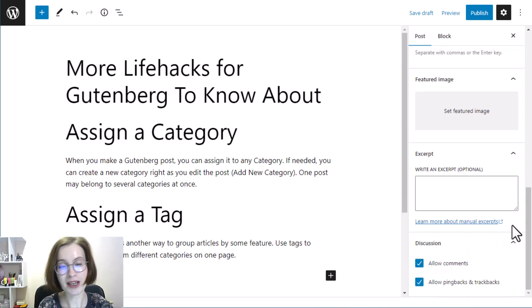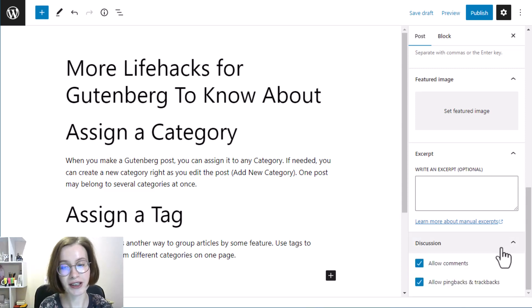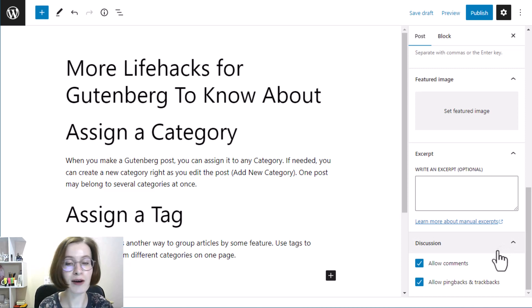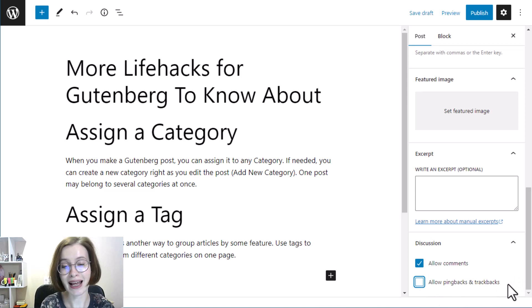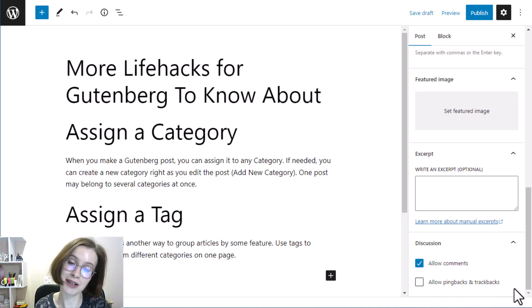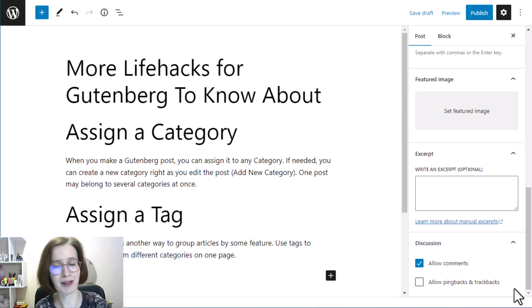Finally, use the discussion section of the Gutenberg sidebar to allow comments. You may also allow pingbacks and trackbacks, but we recommend turning this option off.